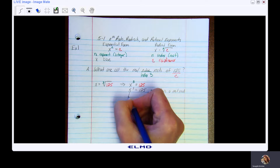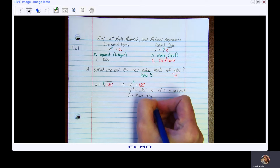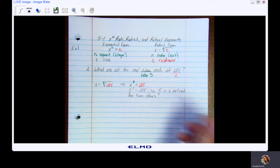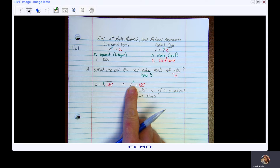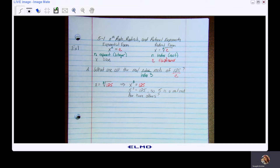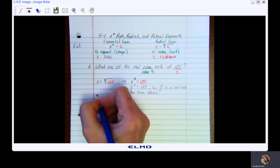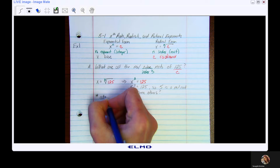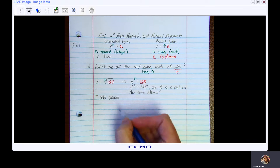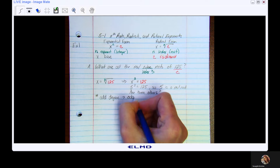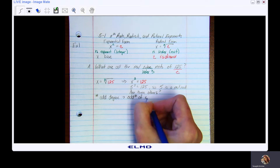But are there others? If you remember from our studies in Topic 3, a third-degree polynomial has three zeros. Zeros and roots are the same thing — different terminology. So I should have three roots. Keep in mind: if you have an odd degree — and three is an odd degree — you're going to have an odd number of real roots.